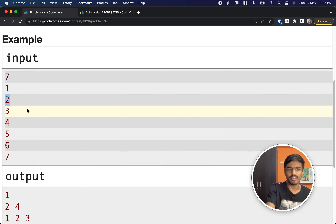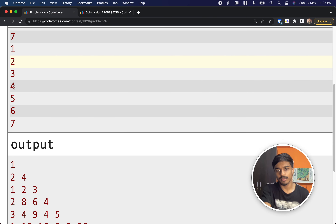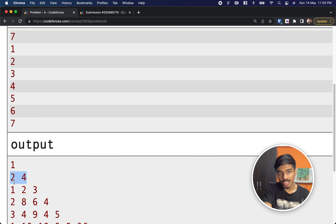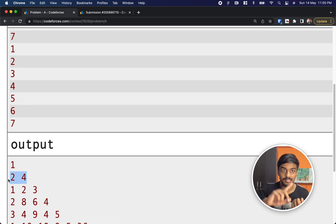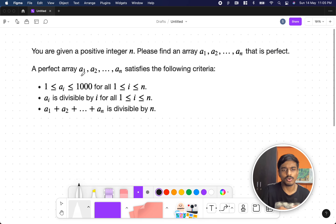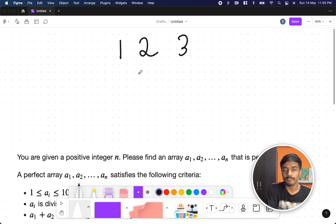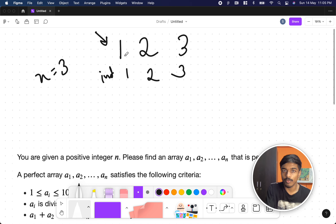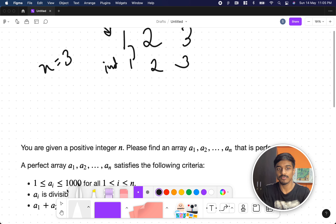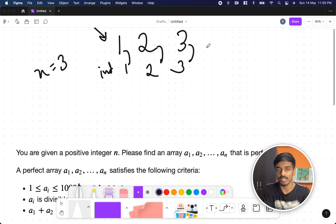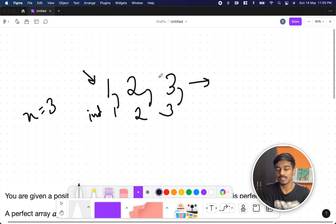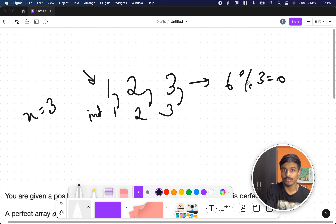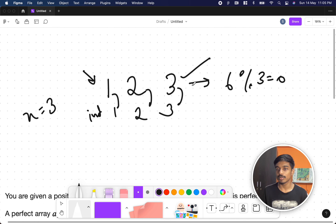For n=2, you can write [2, 4] because 2 mod 1 is zero, 4 mod 2 is zero, and 2+4=6, and 6 mod 2 is also zero — so [2, 4] is a valid solution. For n=3, we use [1, 2, 3]: 1 mod 1 is zero, 2 mod 2 is zero, 3 mod 3 is zero, and the sum is 6, and 6 mod 3 is also zero. So this is a valid array, and if there are multiple solutions, any of them works.